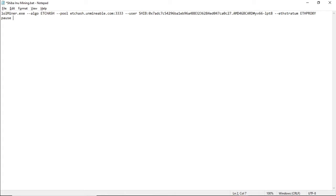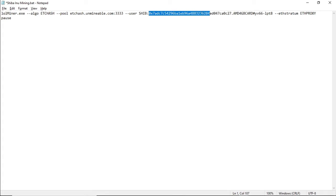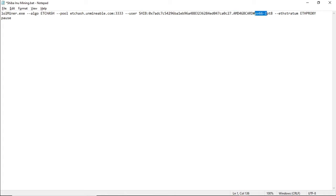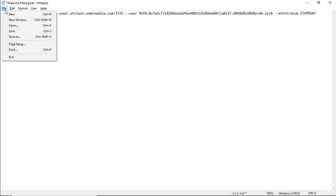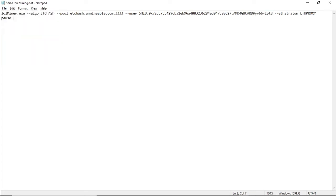After our worker name, we're going to put in our referral code. So what we've changed in our BAT file is the algorithm, which is ETC hash. The pool that we're mining on is ETC hash dot Unmineable dot com. We've put in our coin that we're mining and we put in our Shiba Inu address. This is our worker, and this is our referral code. You don't have to put in the referral code if you don't want to, but this will be in there. And that's about it. All you need to do is just save it, and we're ready to go.